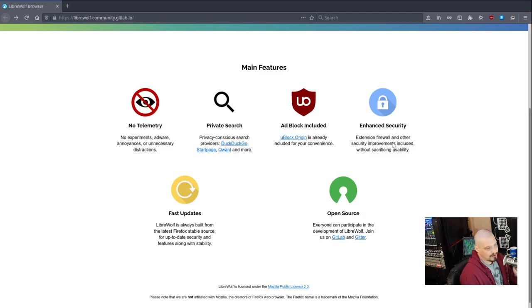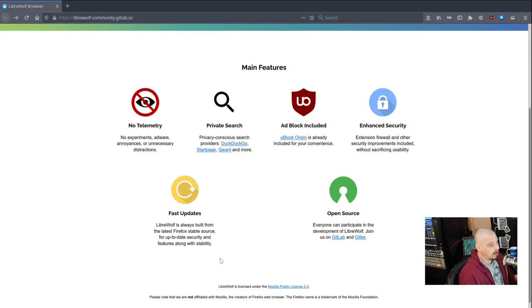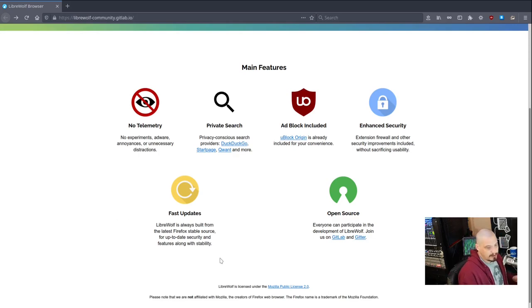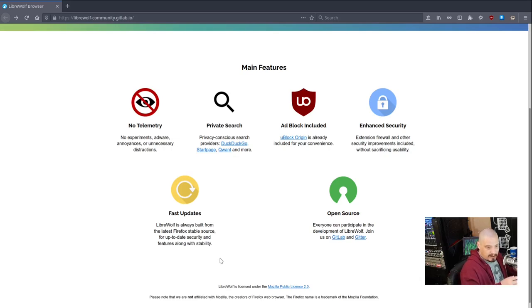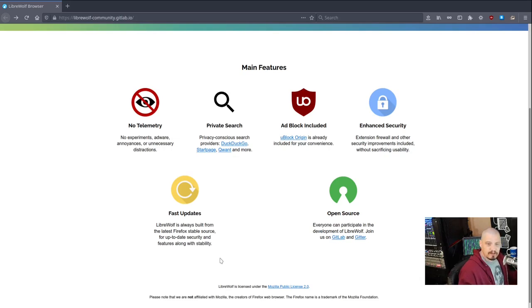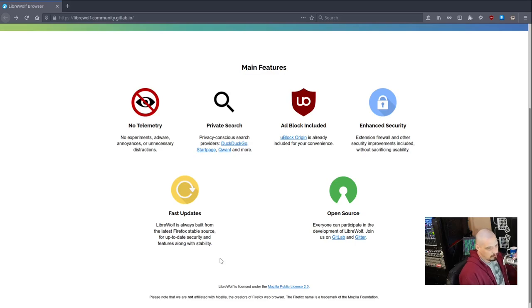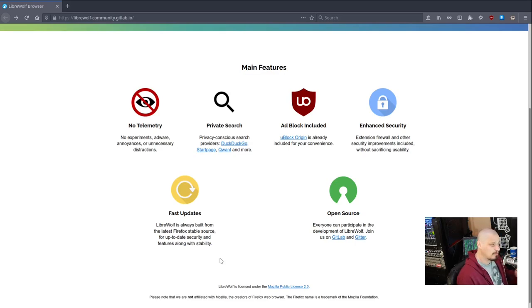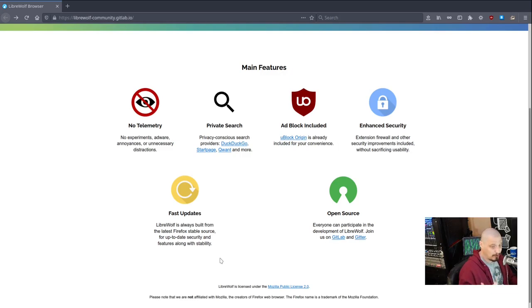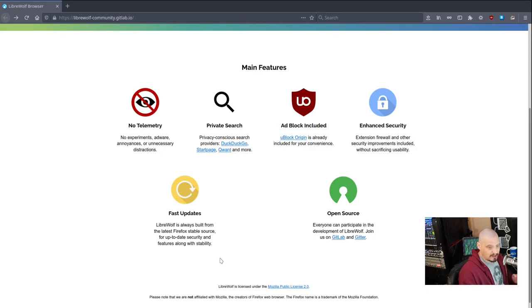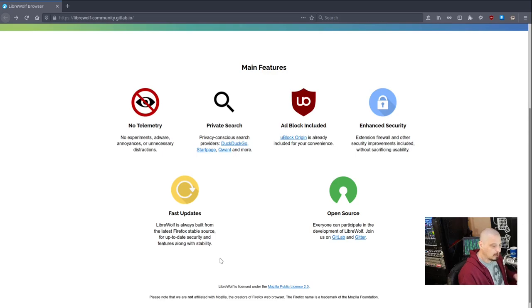Some of the other features they tout are the enhanced security features. We'll talk a little bit about that here in just a minute. Fast updates. So LibreWolf tracks very closely to the mainline Firefox code. When Firefox pushes out security updates, LibreWolf also receives them. So it's not like some of the other forks of Firefox I mentioned where Firefox is pushing out very serious security updates, but sometimes some of those forks don't really get that stuff, sometimes for months or years afterwards. LibreWolf tracks very closely to the stable version of Firefox.